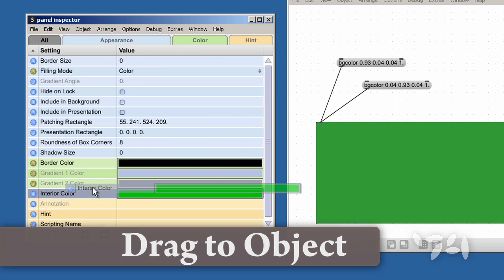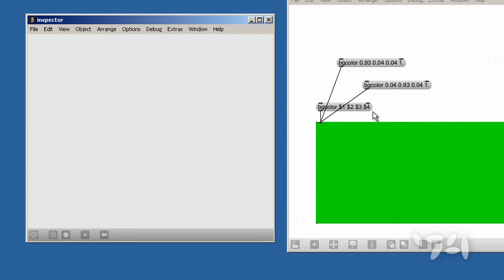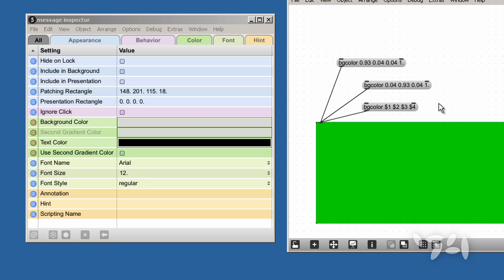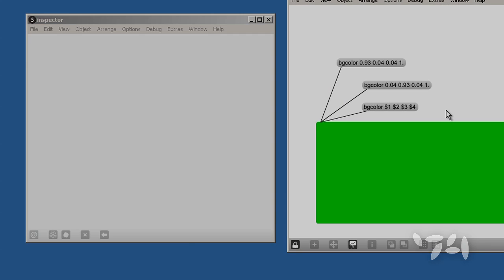And as an added extra, if I drag the attribute directly onto the object, I get the generic message with the patch cord already hooked up. Happy patching!